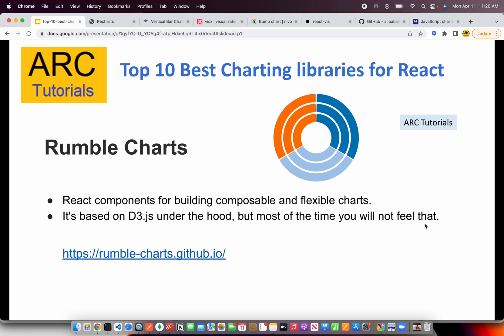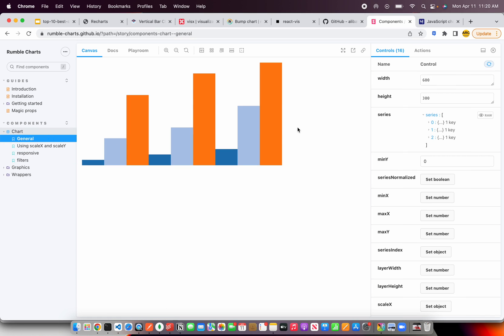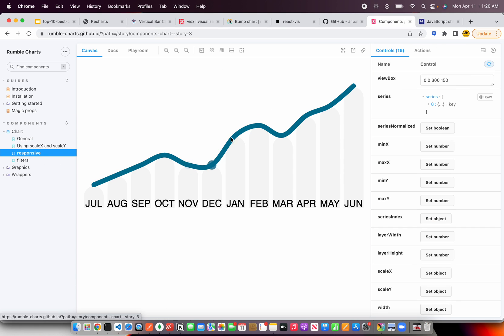The next one is Rumble Charts — React.js components for building composable and flexible charts. It's based on D3.js under the hood, which means it's absolutely useful when working with large data sets for data visualization and data mapping. You can check it out at rumble-charts.github.io. The charts are all React components, they are responsive and can be accommodated into any device resolution.